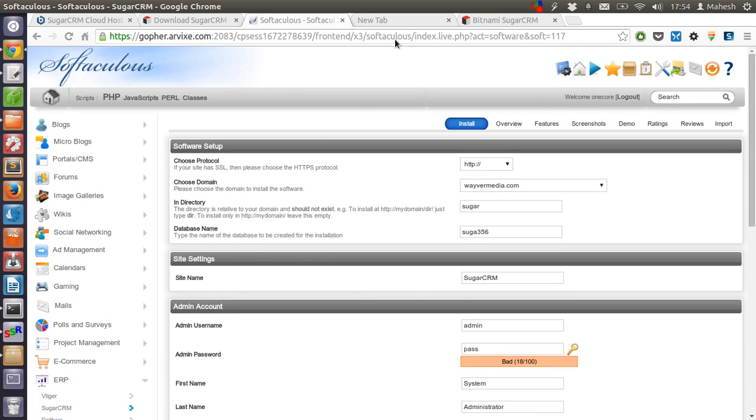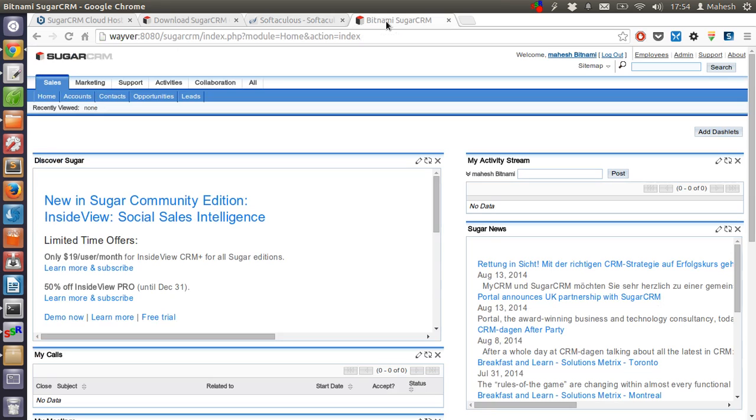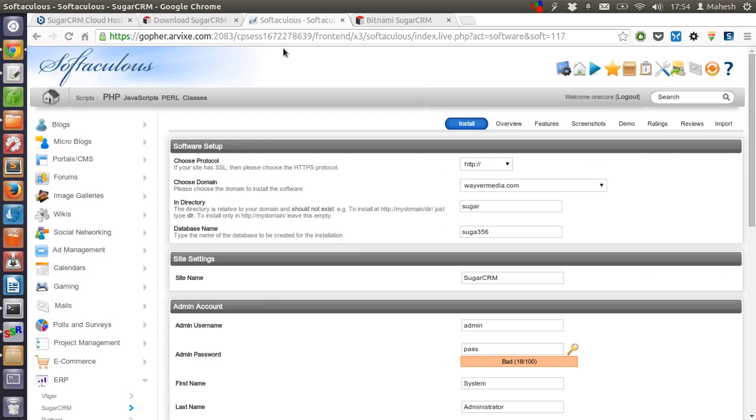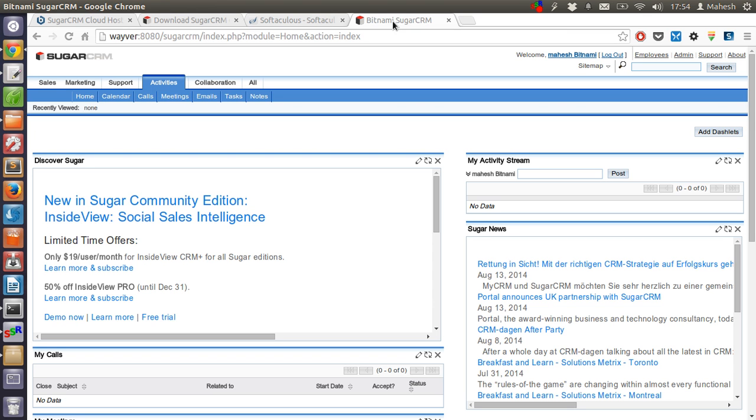After installation, you will find that it will take you to a dashboard similar to this. The only difference is the installation will be on the domain name that you have chosen, compared to what we have done here where we installed SugarCRM on our own computer.